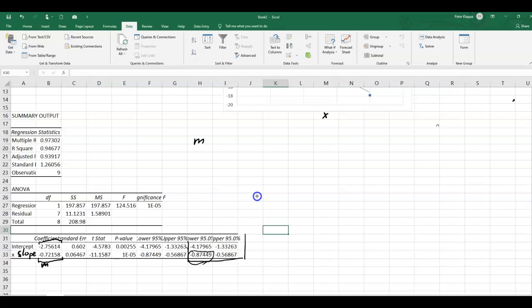for the true population standard curve or line of best fit. So it would be somewhere between negative 0.875 to negative 0.569. So the true population gradient for all the potential lines of best fit would be somewhere between this one value here and this value here.